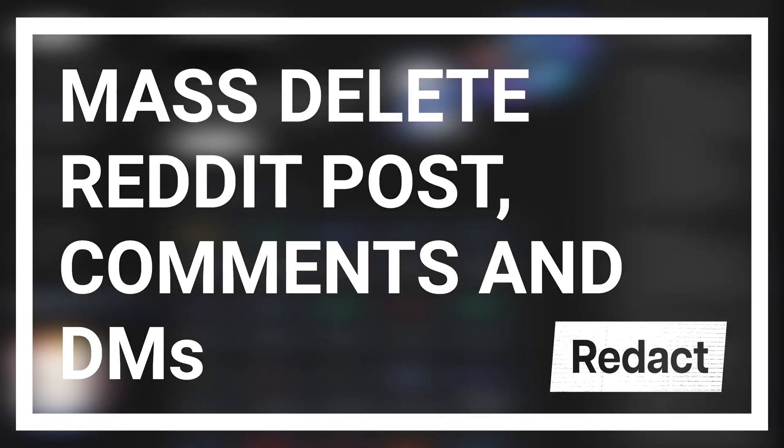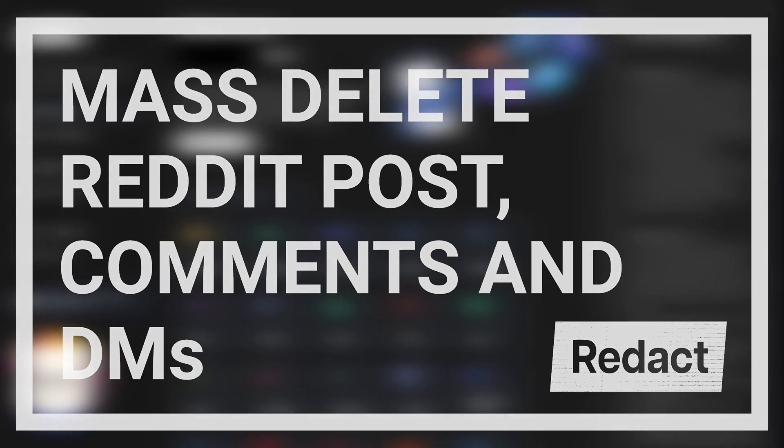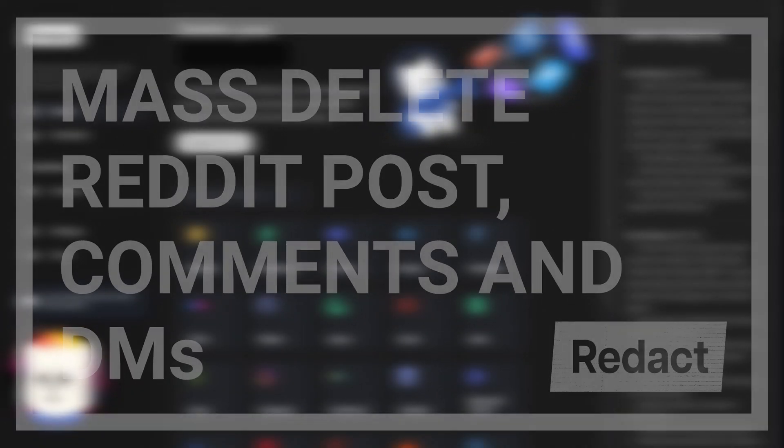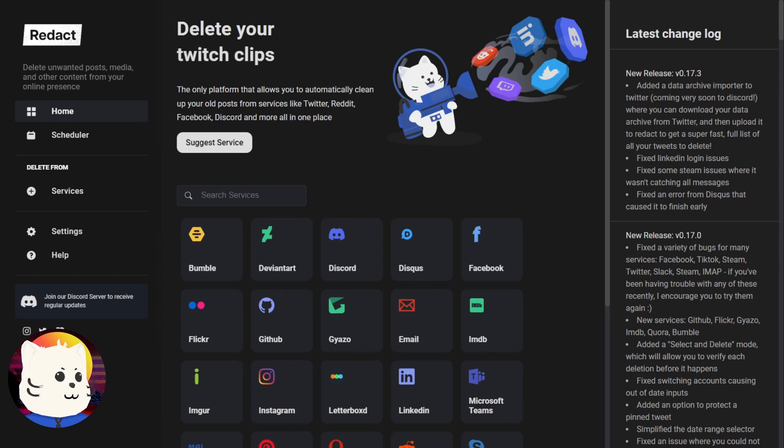So you're here thinking about ways to delete your Reddit history, right? Your posts, your comments, all of those stuffs. You're thinking how to delete it, but it's just too many.